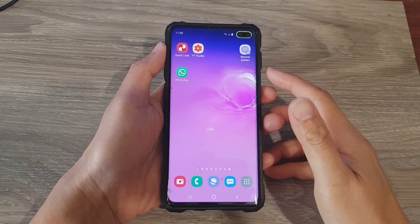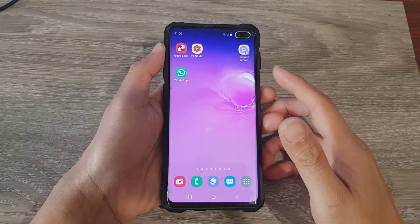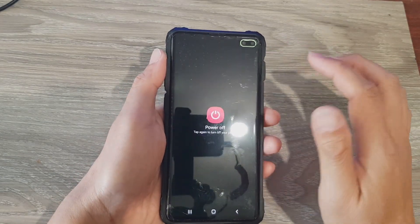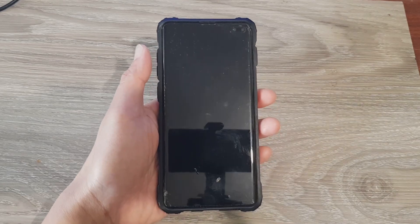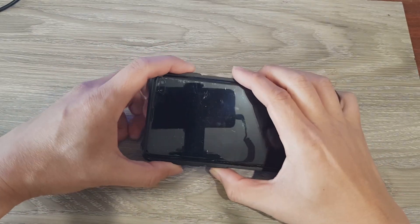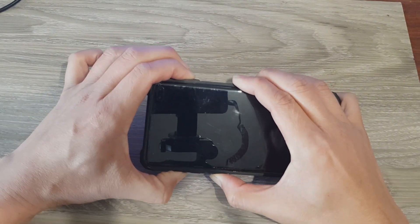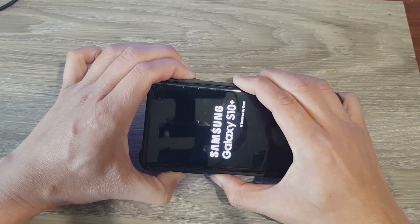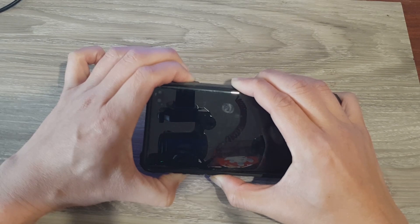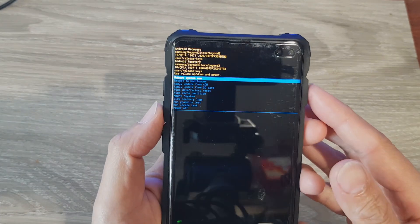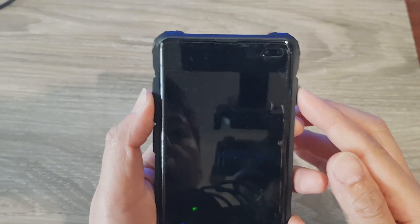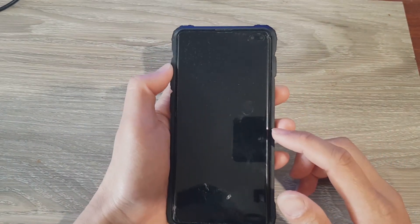Next we need to put the Galaxy S10 or the S10 Plus into download mode. One way is to press the power button to turn off the device. Once it is switched off, press the Power button, the Bixby key, and the Volume Up key all at the same time. This will boot into recovery. Once you're in recovery, press the Volume Down button and choose Reboot to Bootloader, and your phone should now go into download mode.